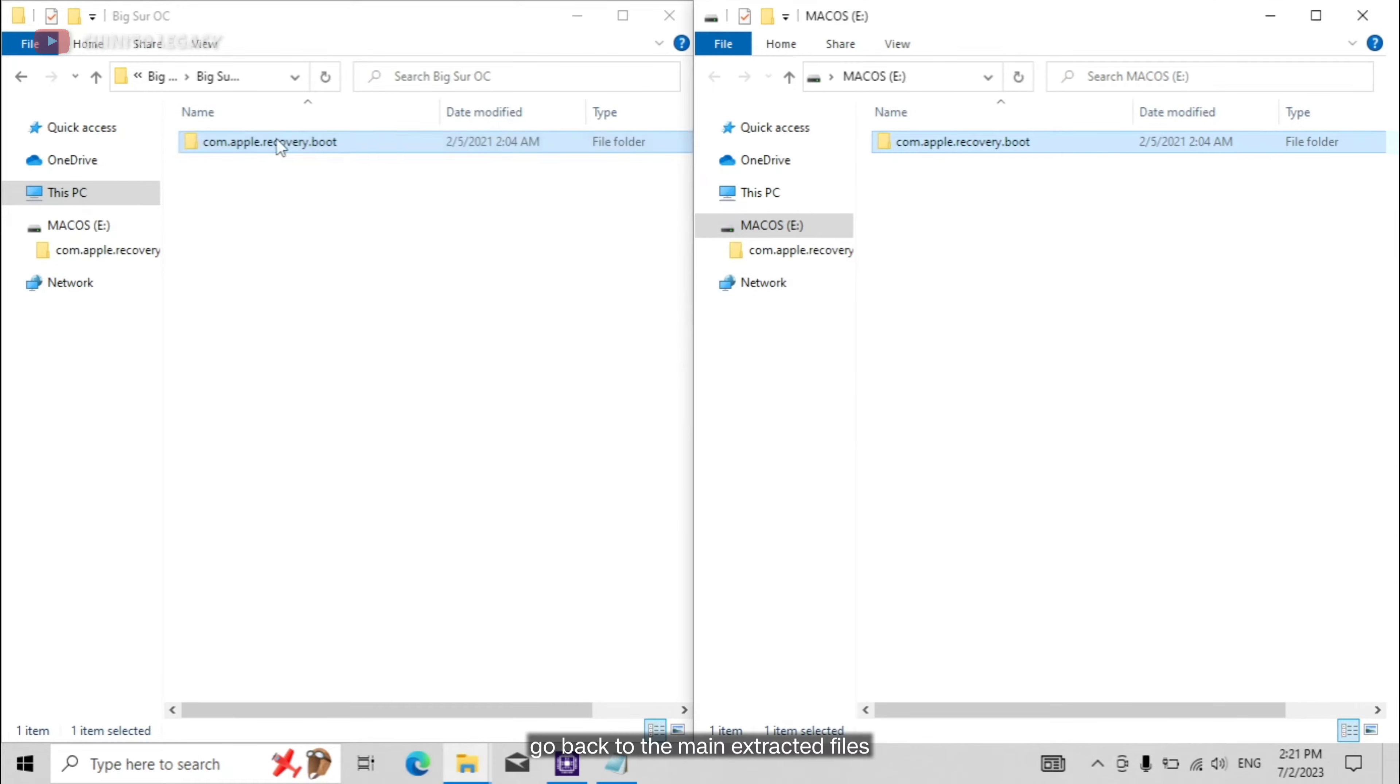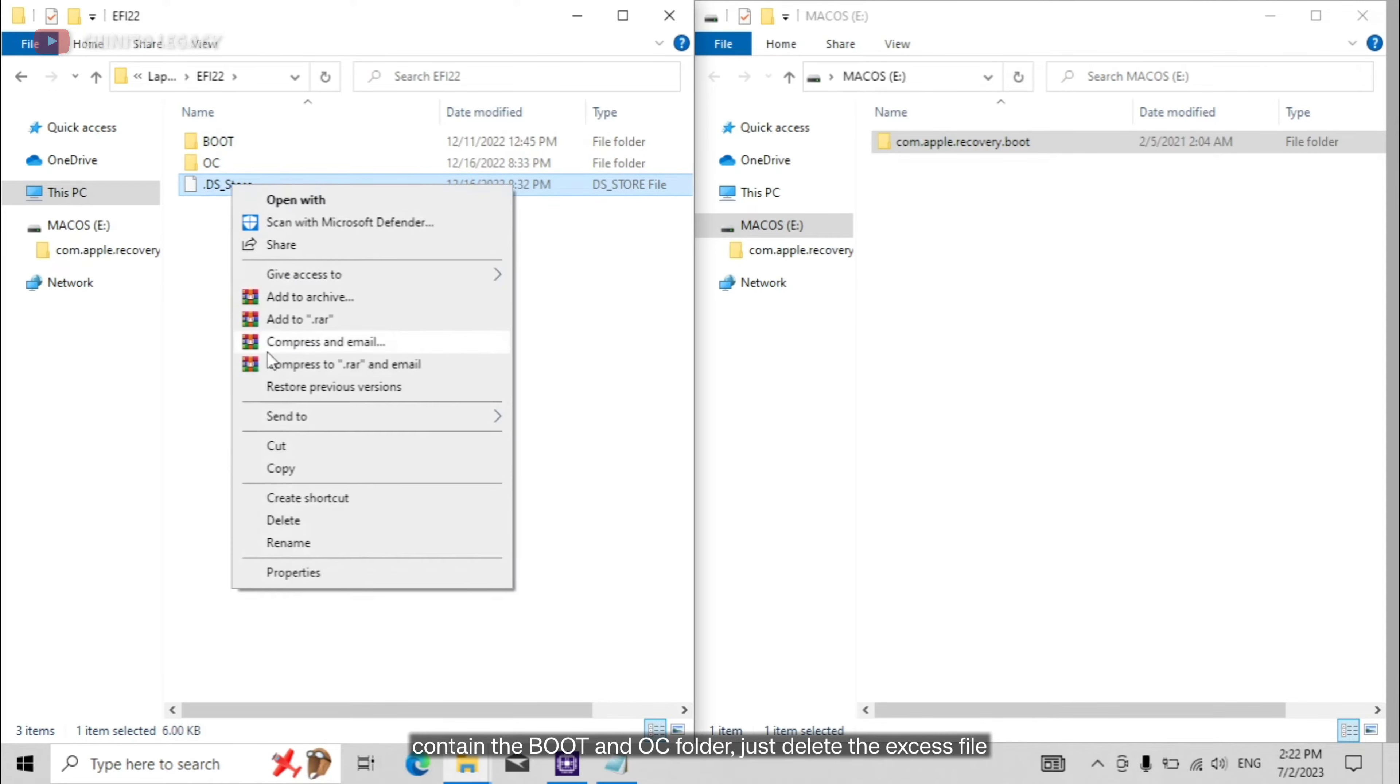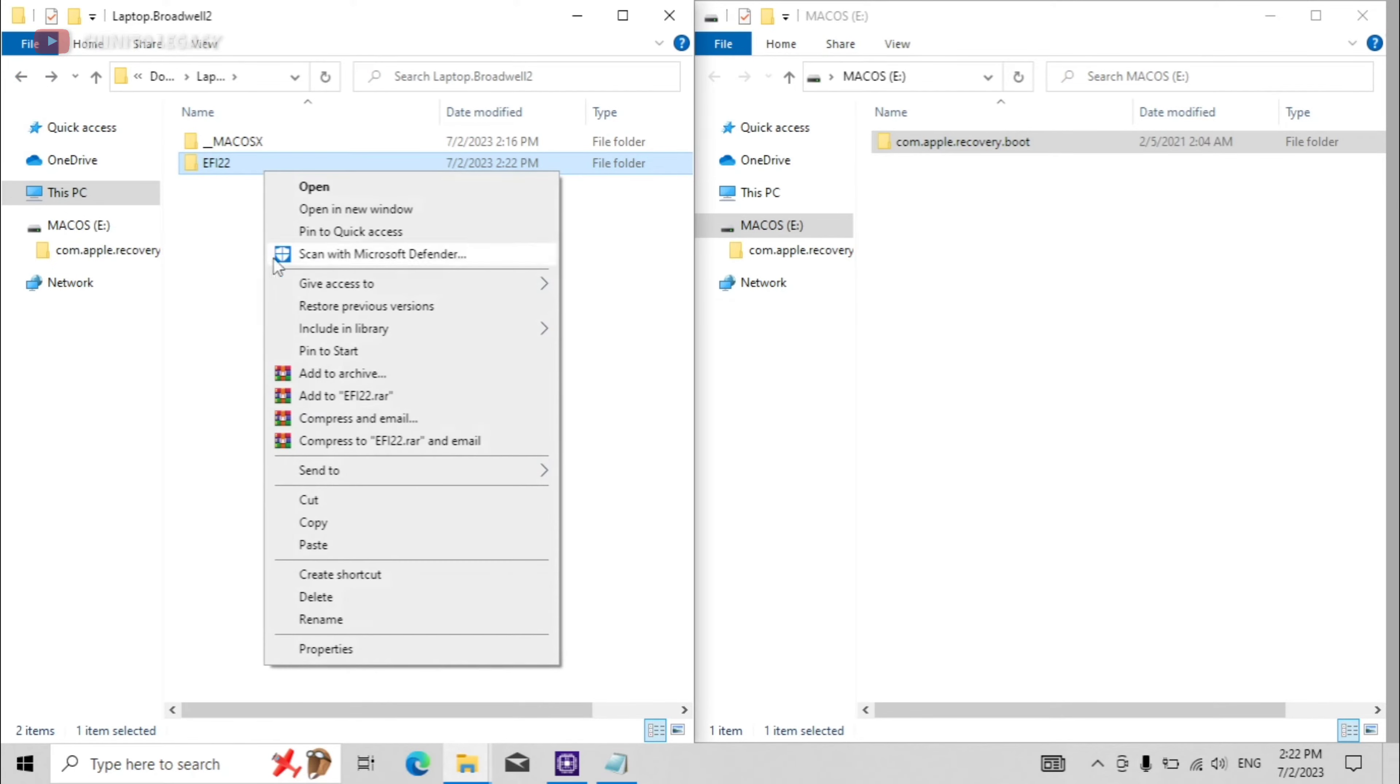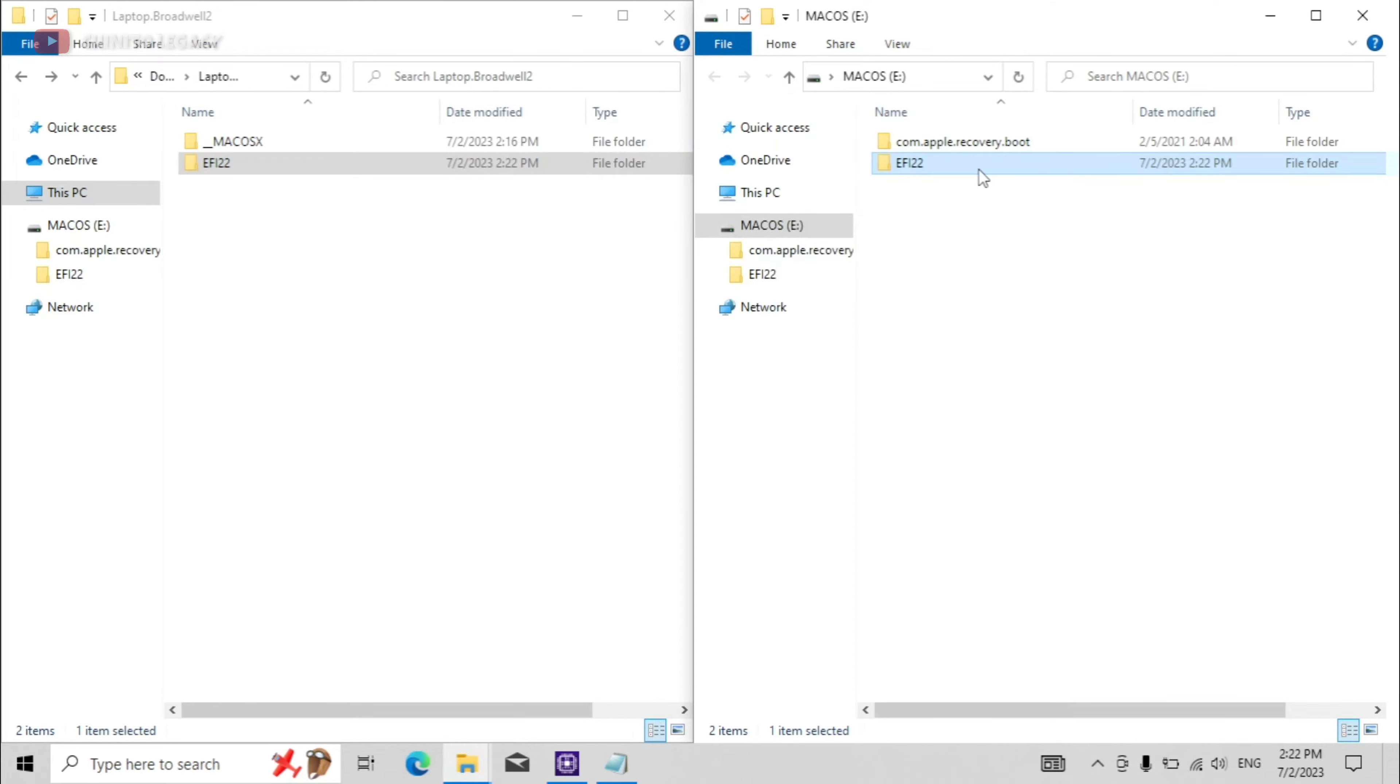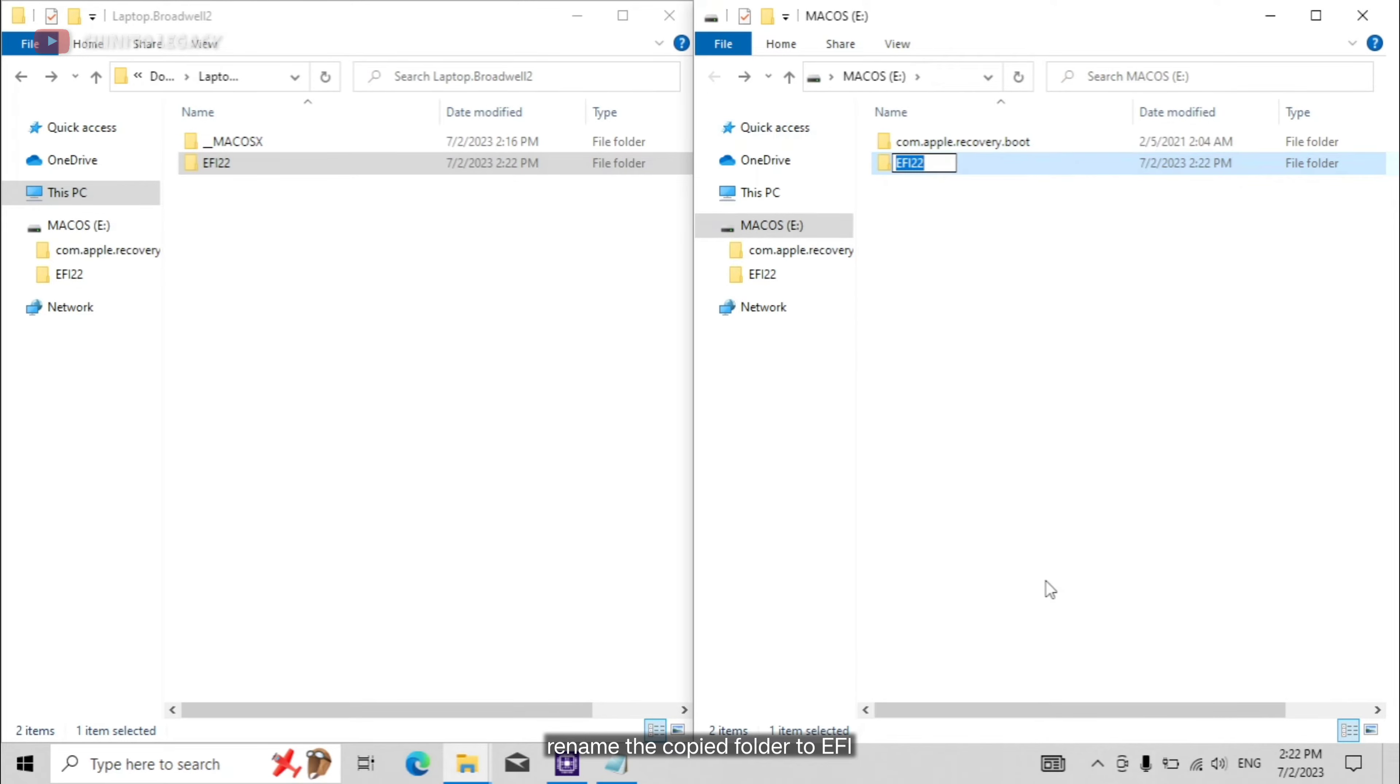Go back to the main extracted files and copy the EFI folder to the USB flash drive. Make sure the files inside the EFI folder contain the boot and OC folder, just delete the excess file. Rename the copied folder to EFI.